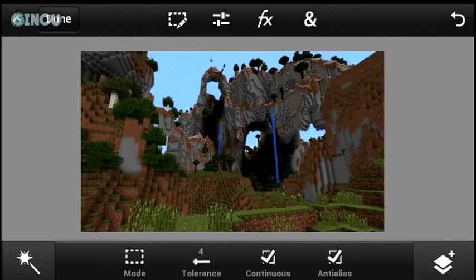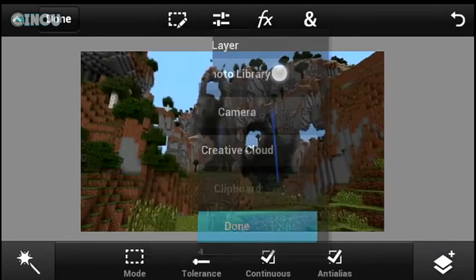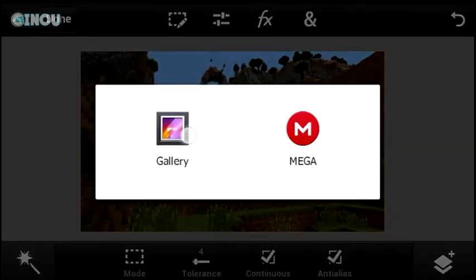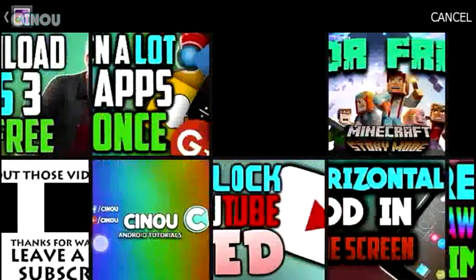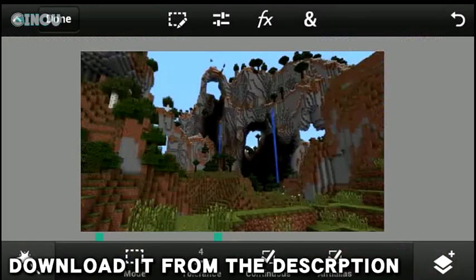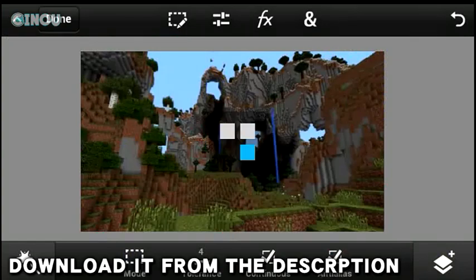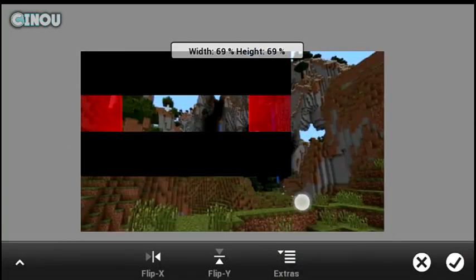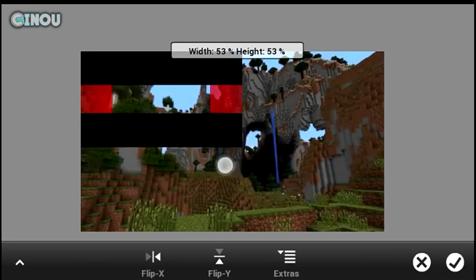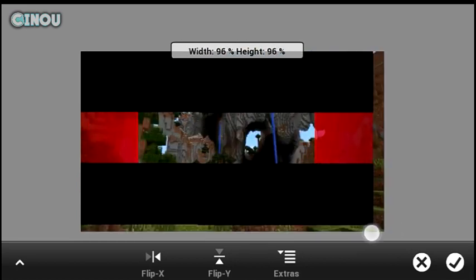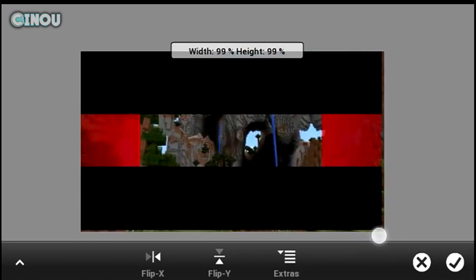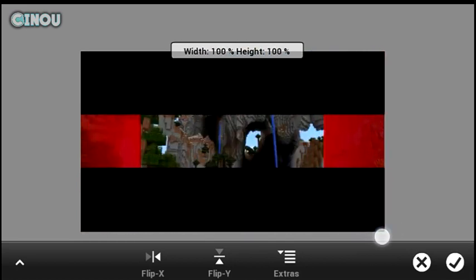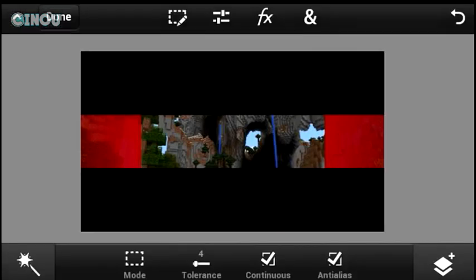Once you're done with that, go to the link in the description below and download a banner template that I recently made using Photoshop. It's going to give you something like that. Once that's done, make sure that you fill it in the screen, the same as we've done with the Minecraft world screenshot.